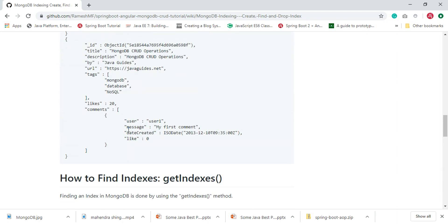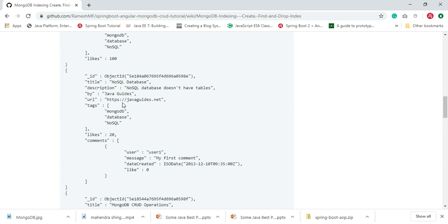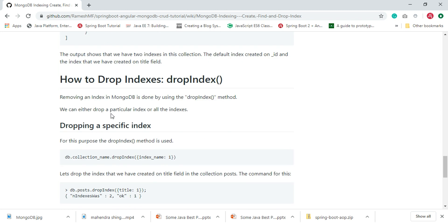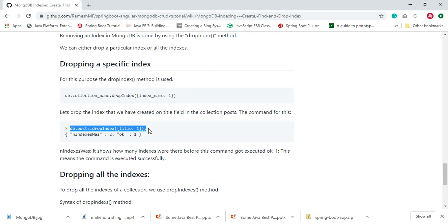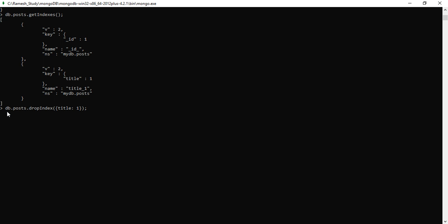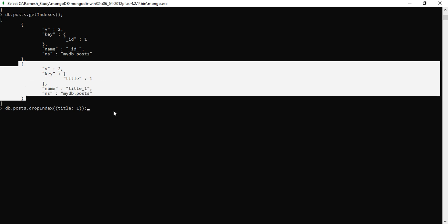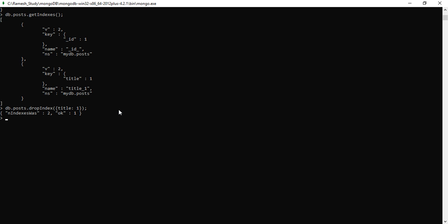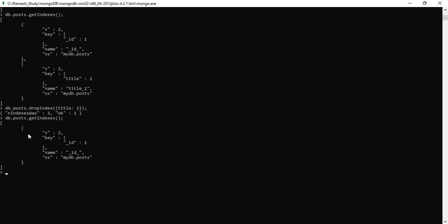Now we've seen how to create an index and how to get indexes. Let's see how to drop an index. To drop a particular index for a field, use the dropIndex command for the title field. Hit the command — here we go, we have just dropped the index for the title field. Let's verify using getIndexes — we got only one index, which is _id, because we dropped the title field index.